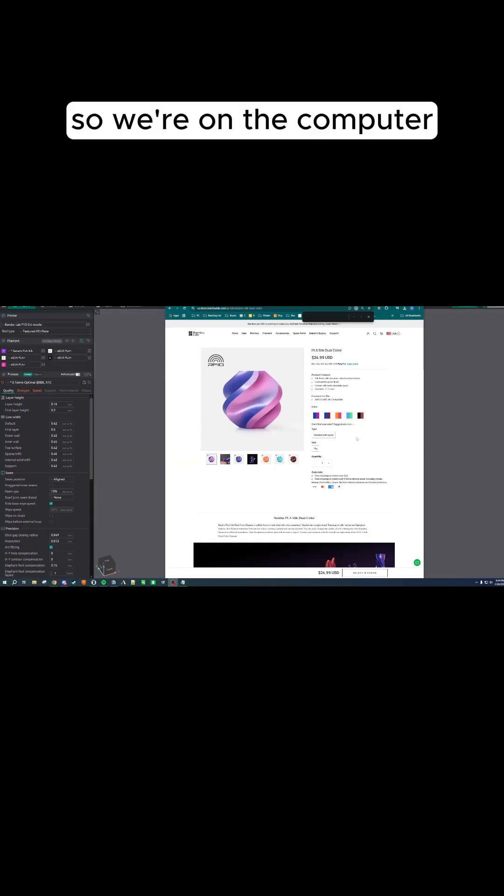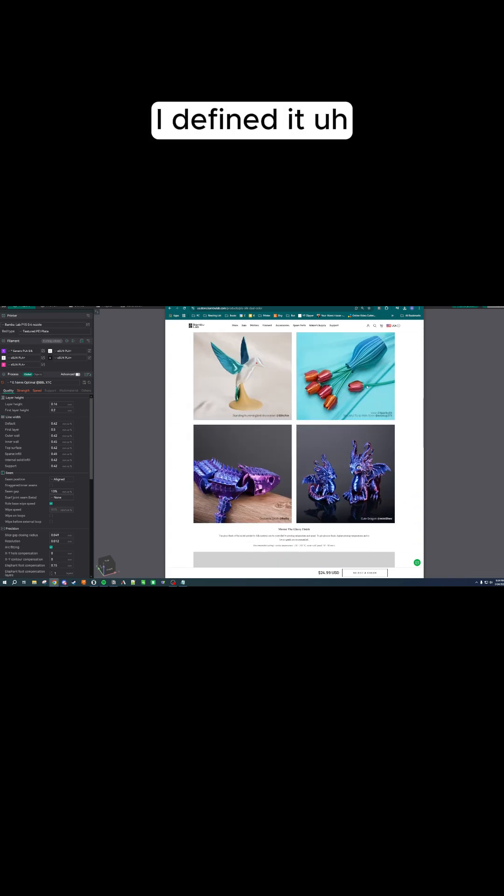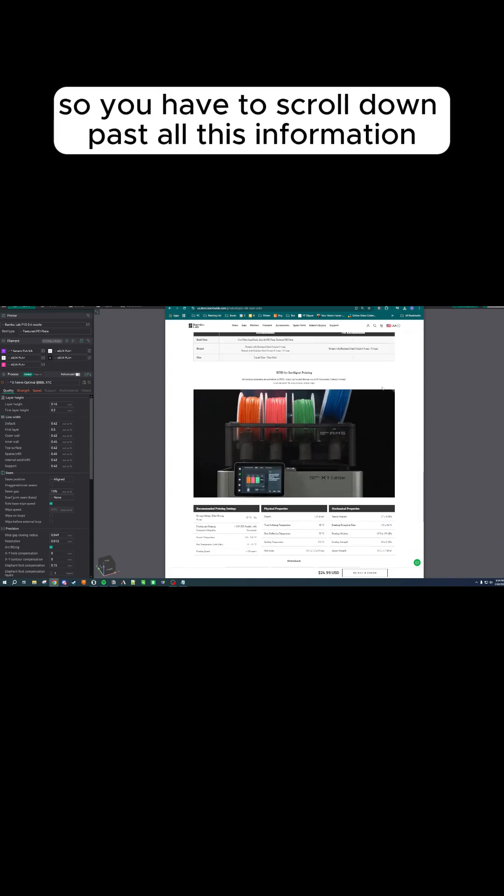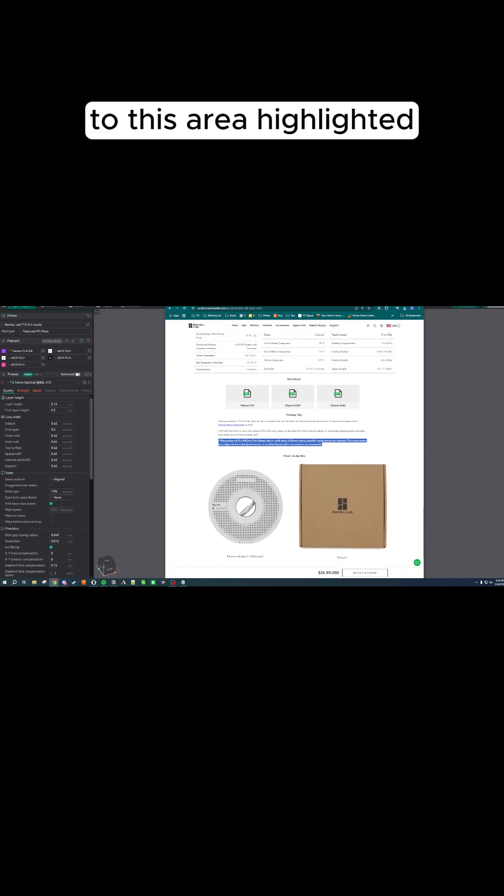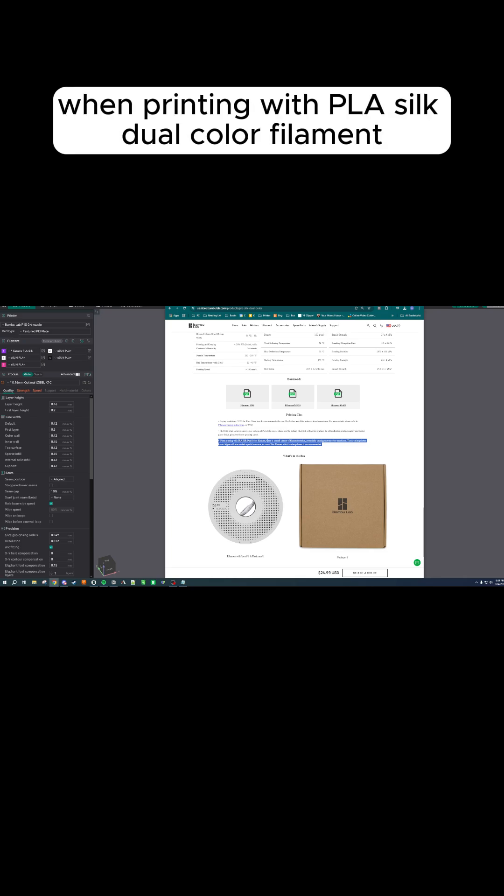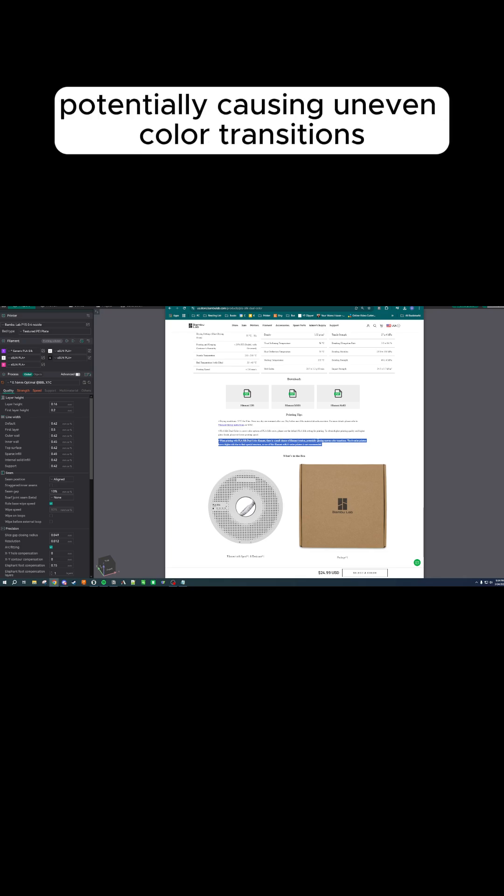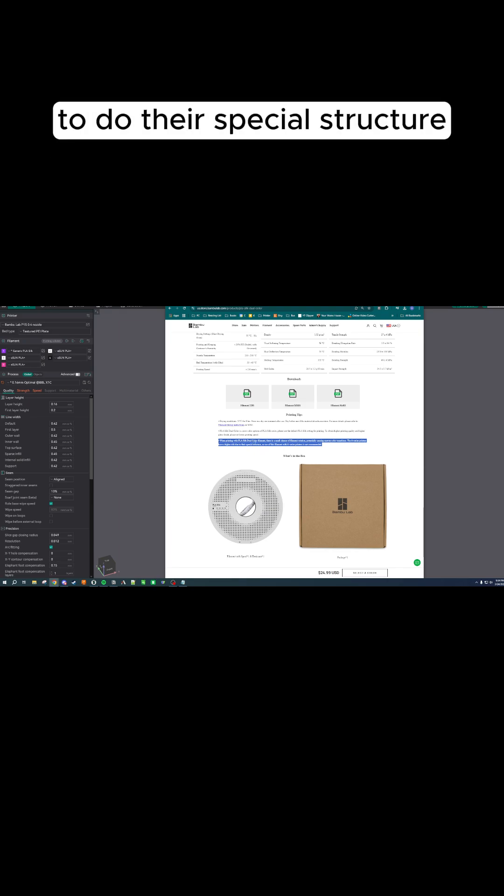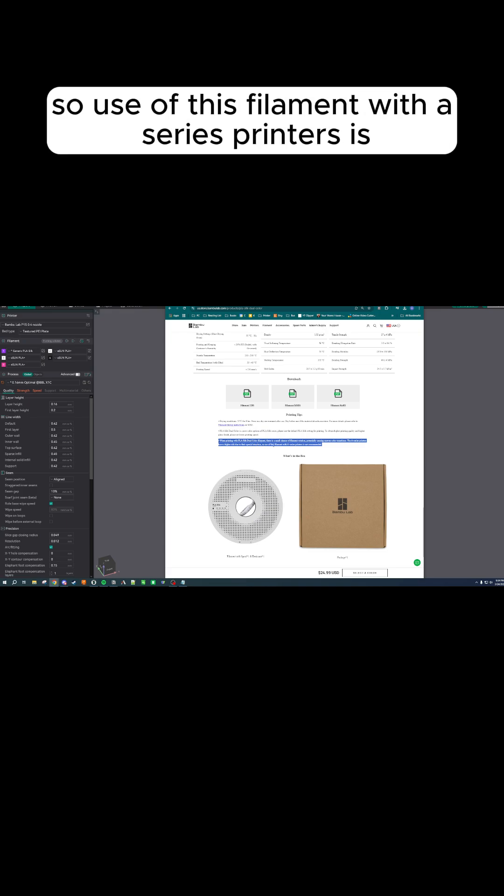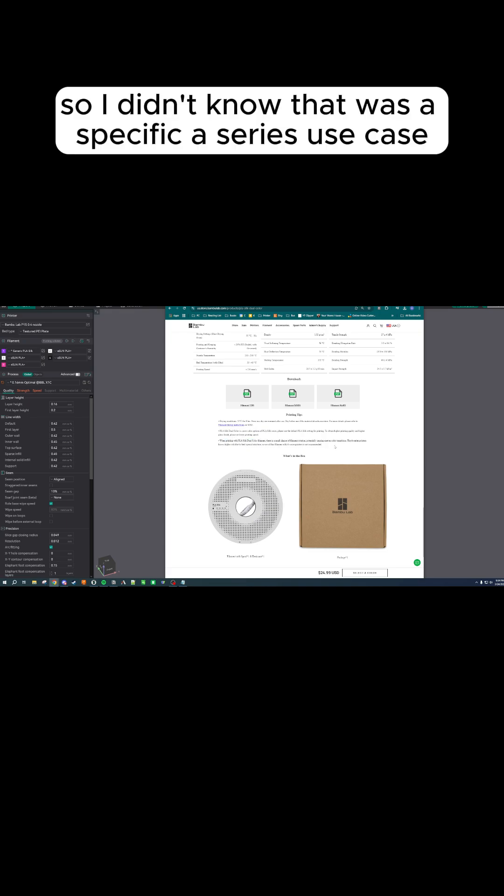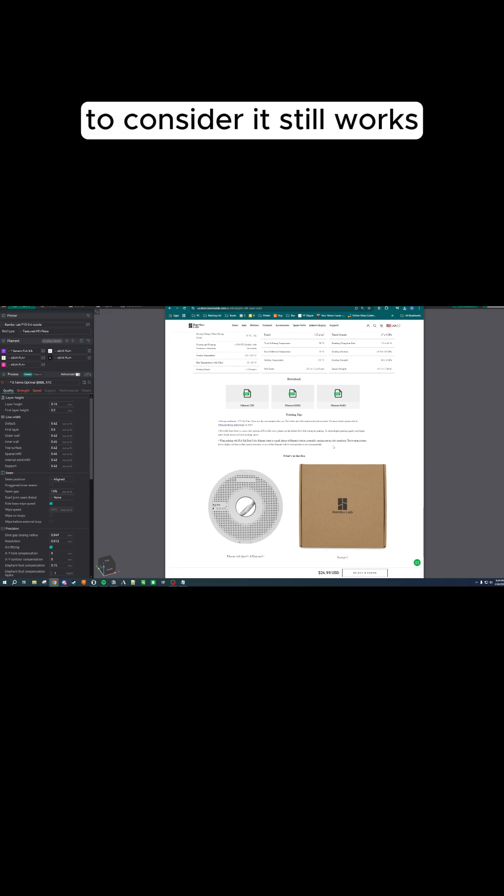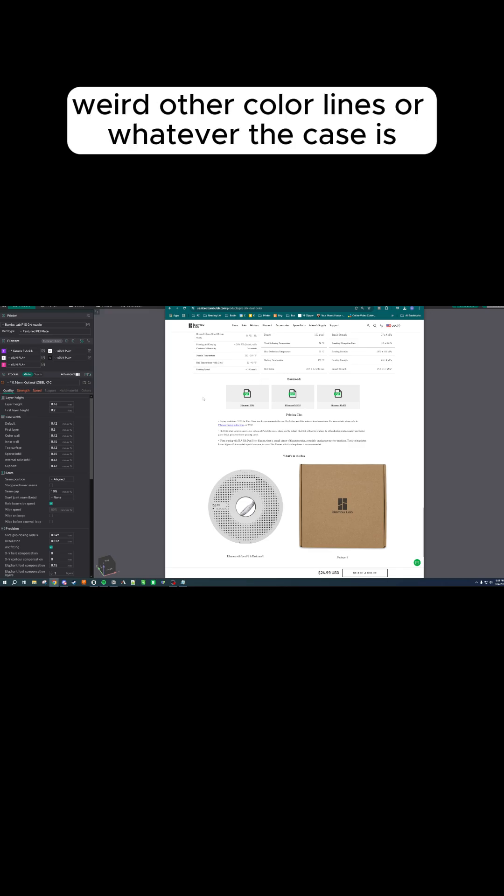We're on the computer, and I'm going to scroll down to this listing. You have to scroll down past all this information to this area I highlighted. When printing with PLA silk dual-color filament, there is a small chance of filament rotation, potentially causing uneven color transitions. The A-series printers have a higher risk due to their special structure, so use of this filament with A-series printers is not recommended. I didn't know that was a specific A-series use case to consider. It still works. You can still print it with it. It's just you have a higher chance of those weird other color lines or whatever the case is.